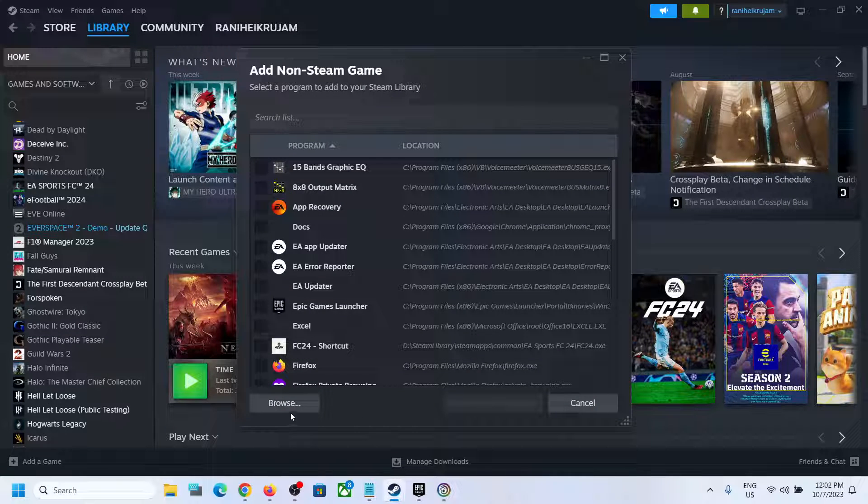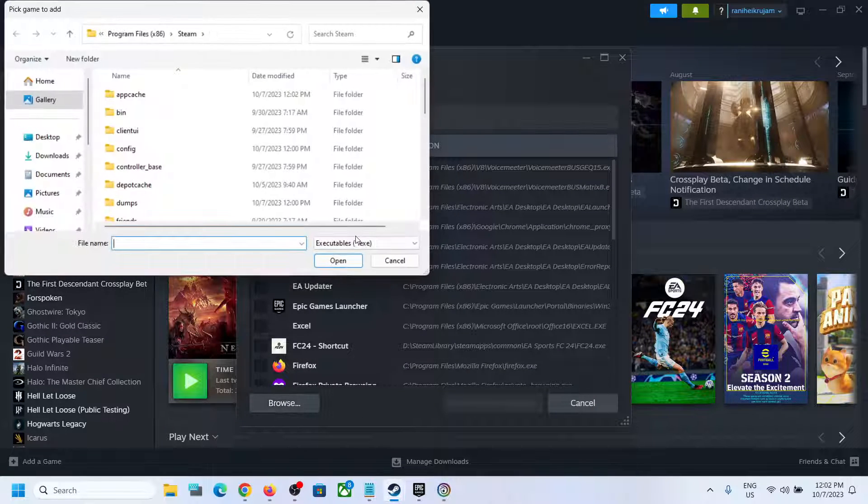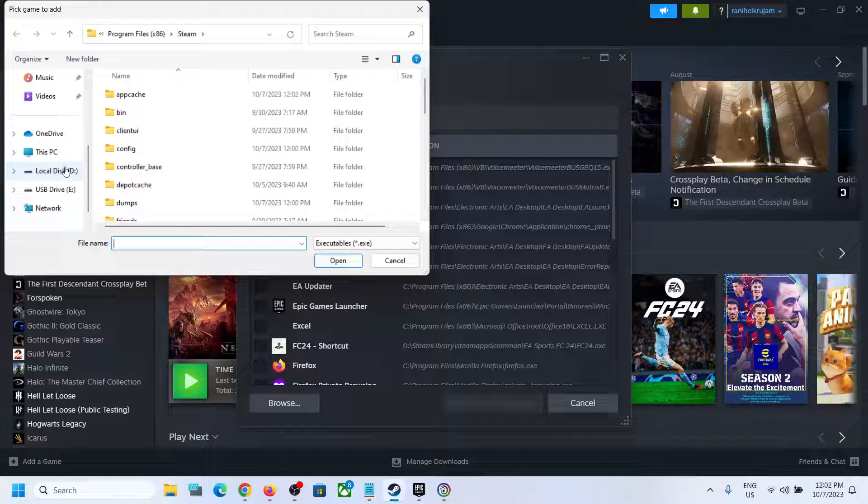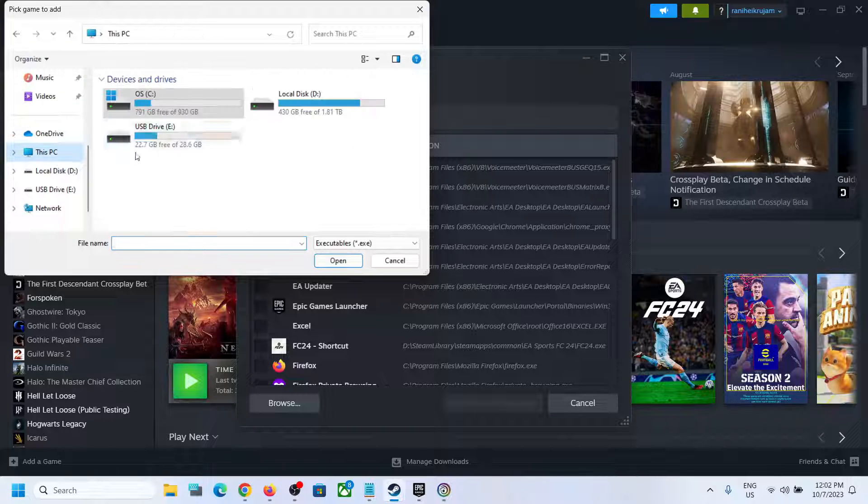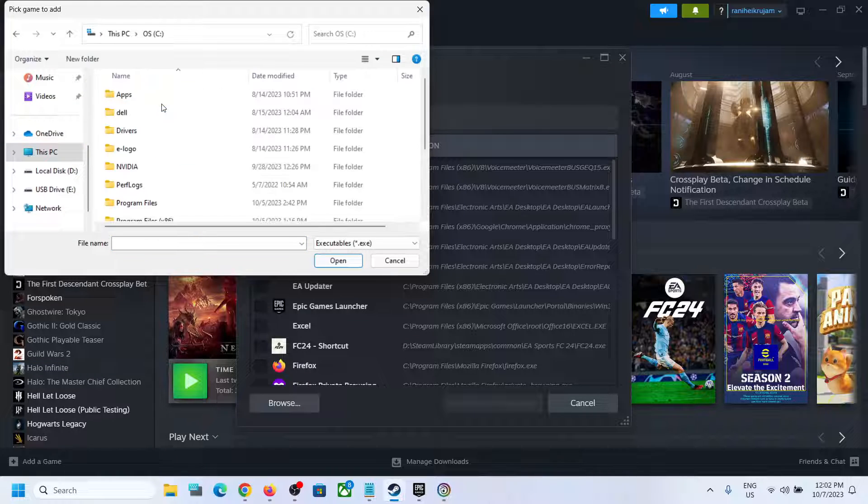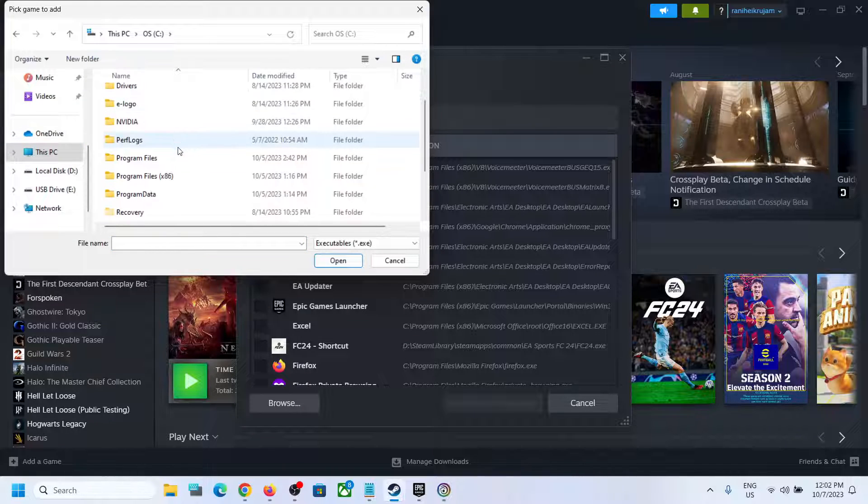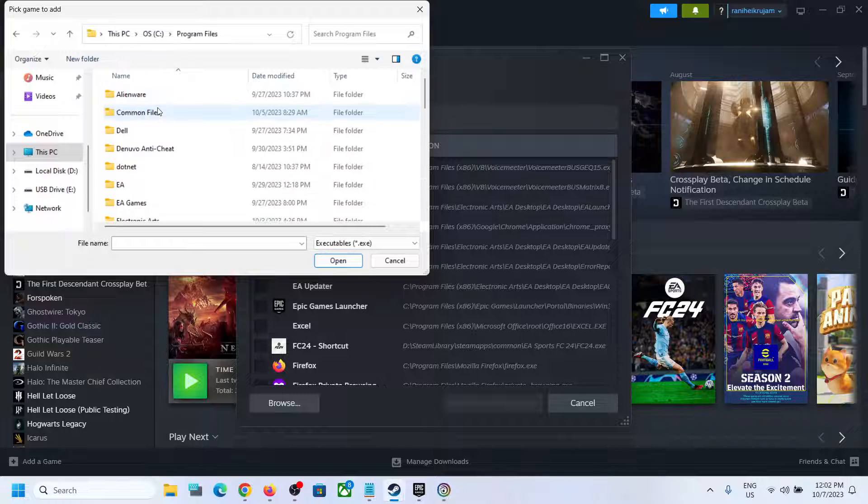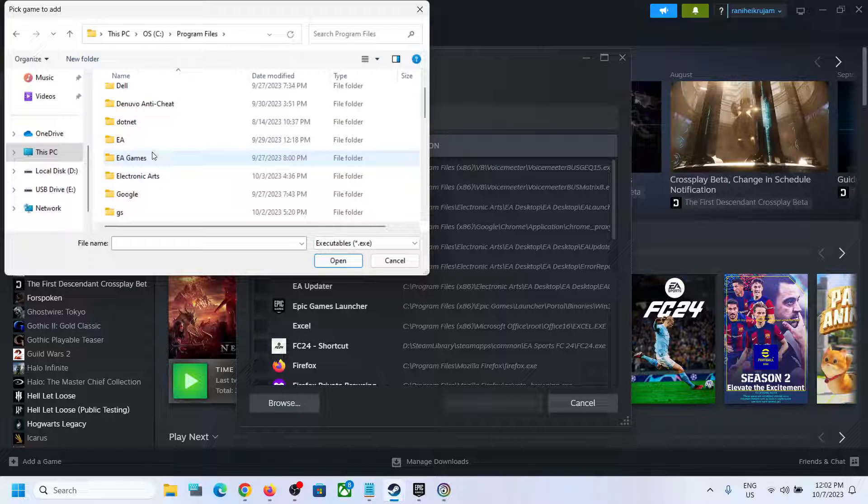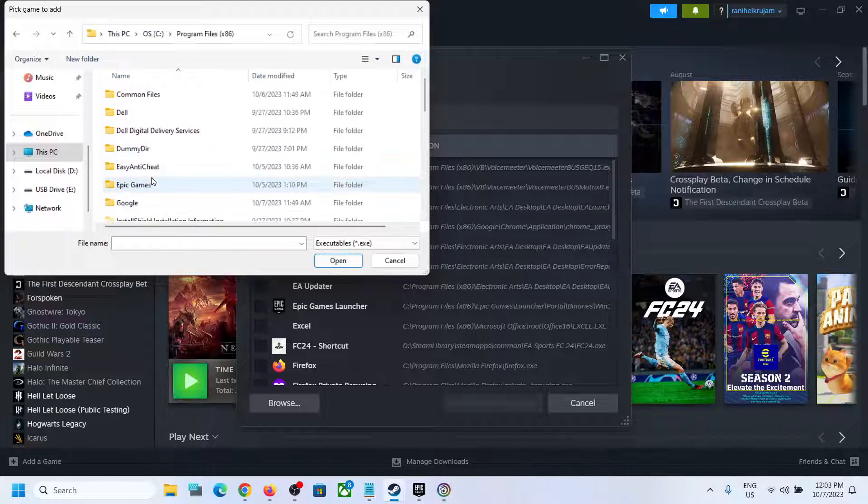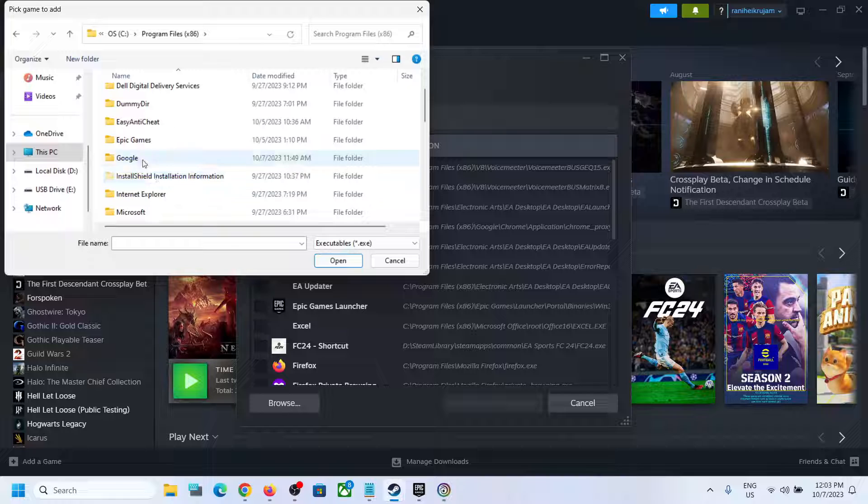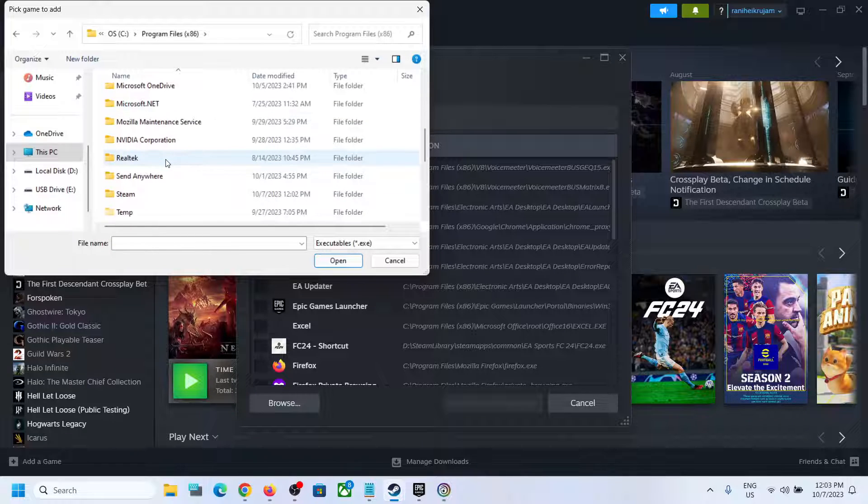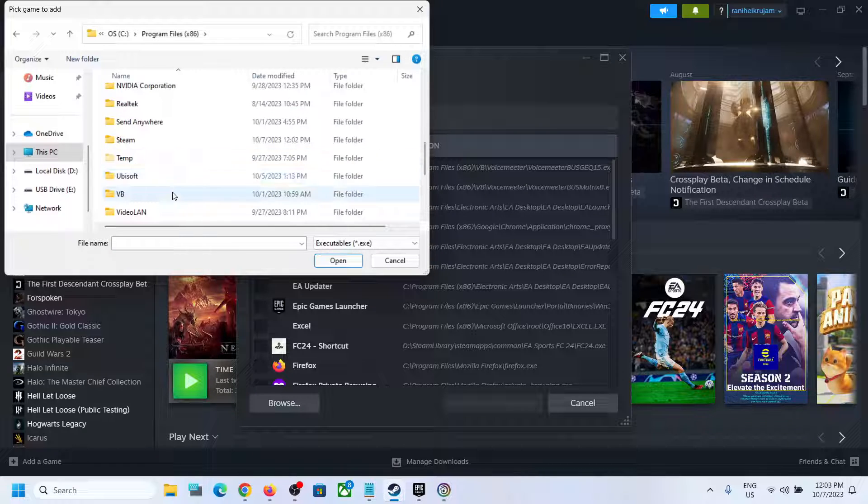don't see the game, click on Browse and then go to the game installation folder. If the game is installed in C Drive, you can go to C Drive. If you have the game from Epic Games, you can open Program Files x86 and then open Epic Games. If you have it from Ubisoft Connect, you can find the Ubisoft folder. In my case, the game is installed in a different drive, so open the